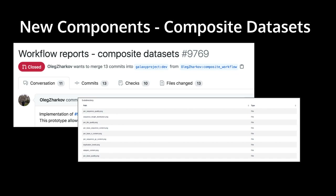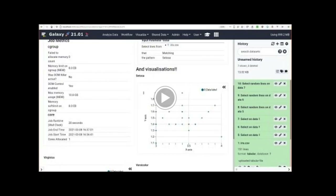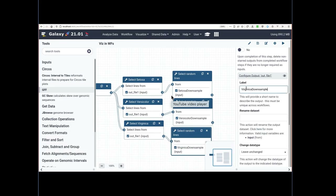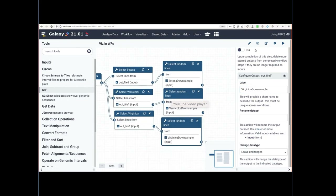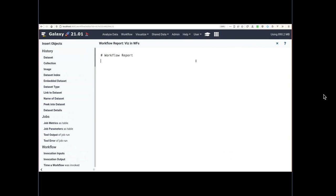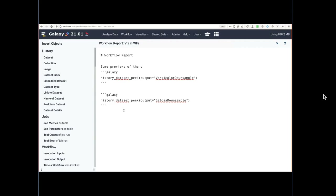Oleg contributed a bunch of nice components for dealing with composite data types — digging into them, pulling images out, etc. Sam took all the visualizations in Galaxy and made them embeddable into the report. We'll see some of these new components here. Here Helena is marking up some outputs, specifying output labels so that we can work with them in the reports. We're editing the report markdown for a workflow — we can specify the outputs and see previews of the history dataset peaks. We're also going to see job metrics and job parameters the same way.